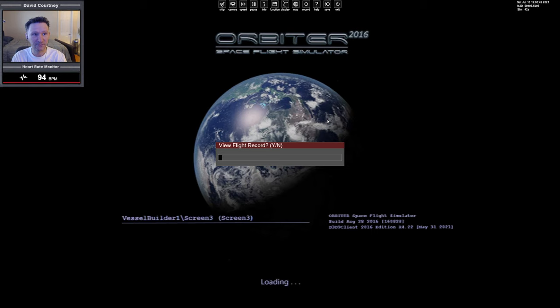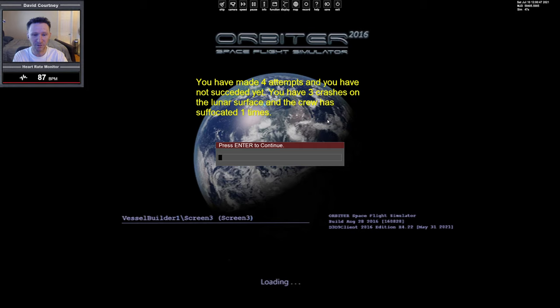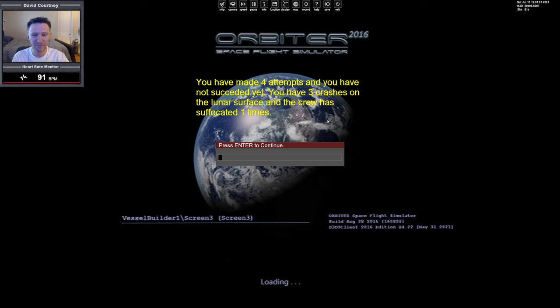Let's view our flight record. Just as a reminder, we've done four attempts so far, all on camera. We've had three crashes and one suffocation. But with each attempt we're getting a little bit better. The first two attempts were pretty terrible, but the third attempt was okay, and the fourth attempt was pretty close.